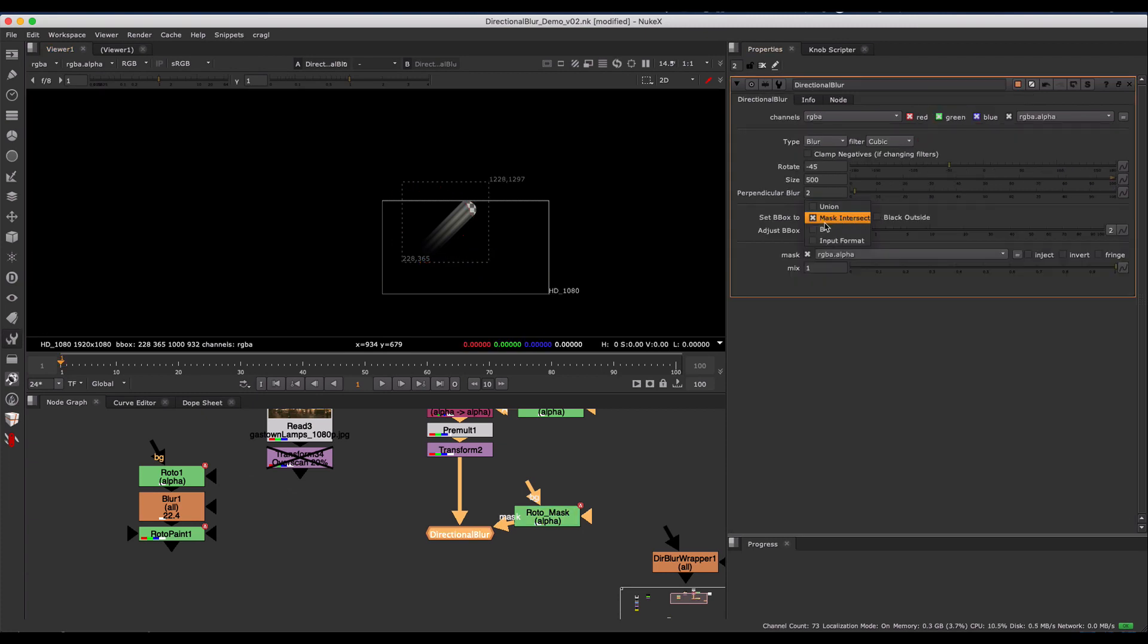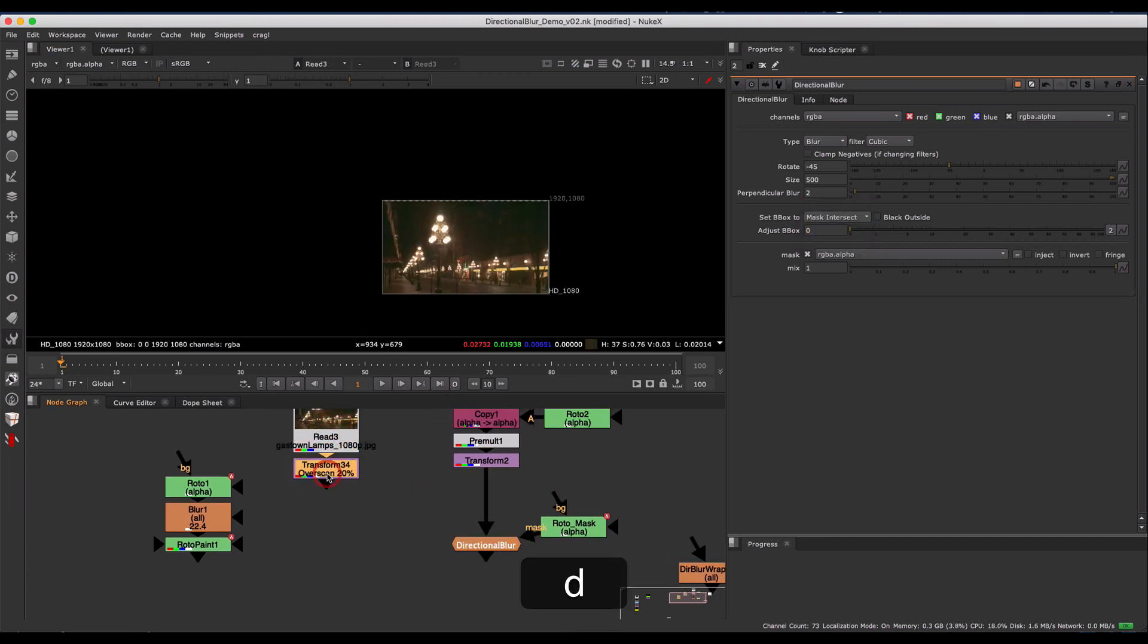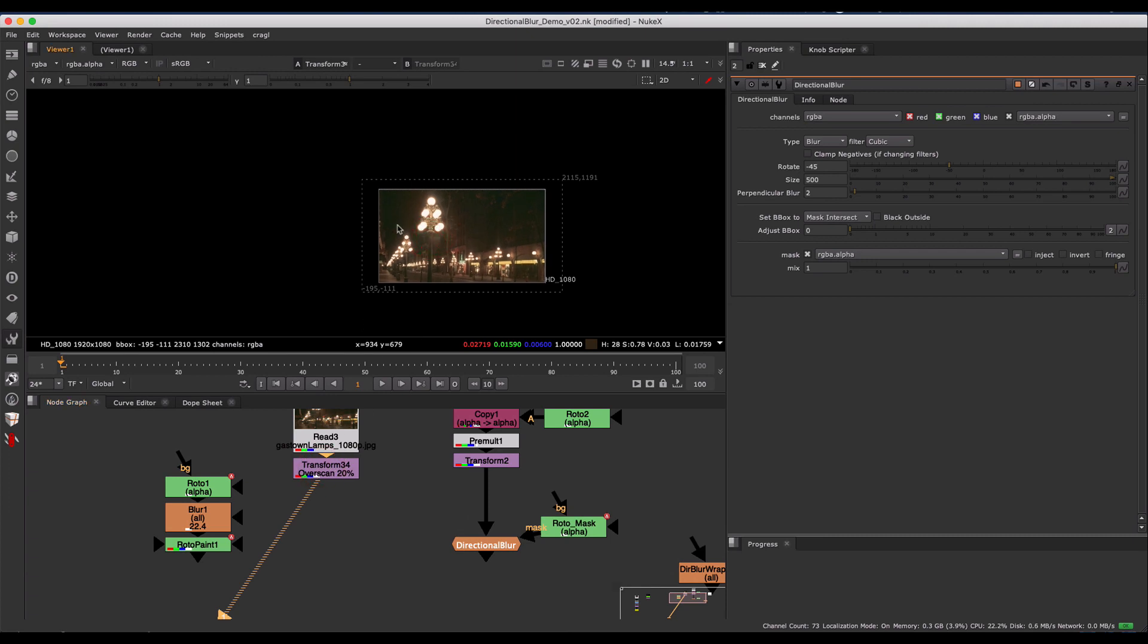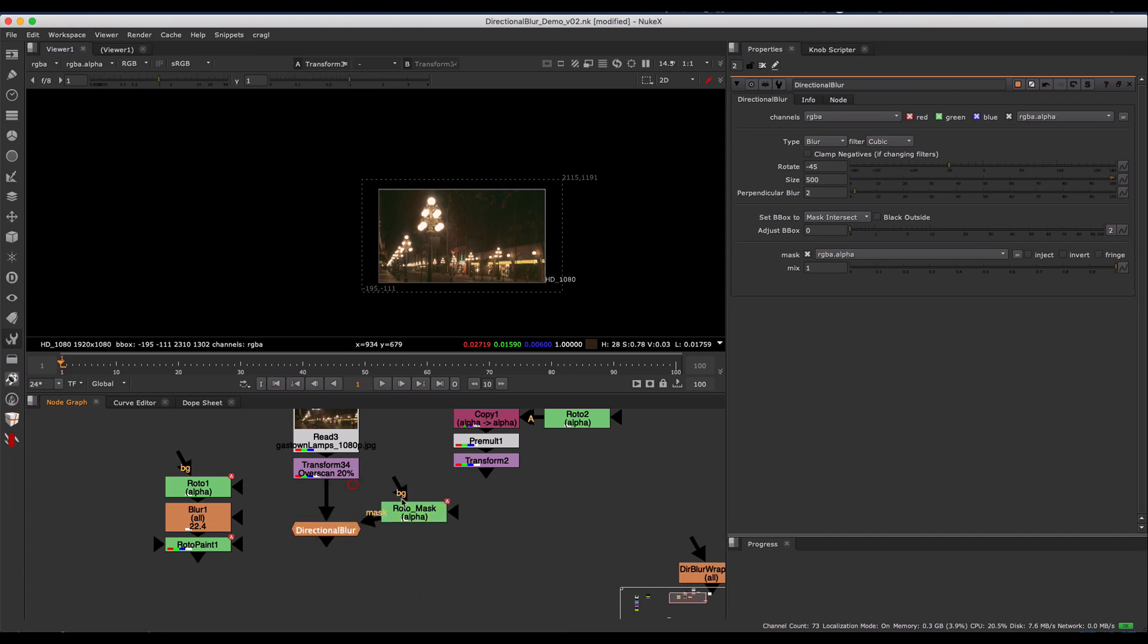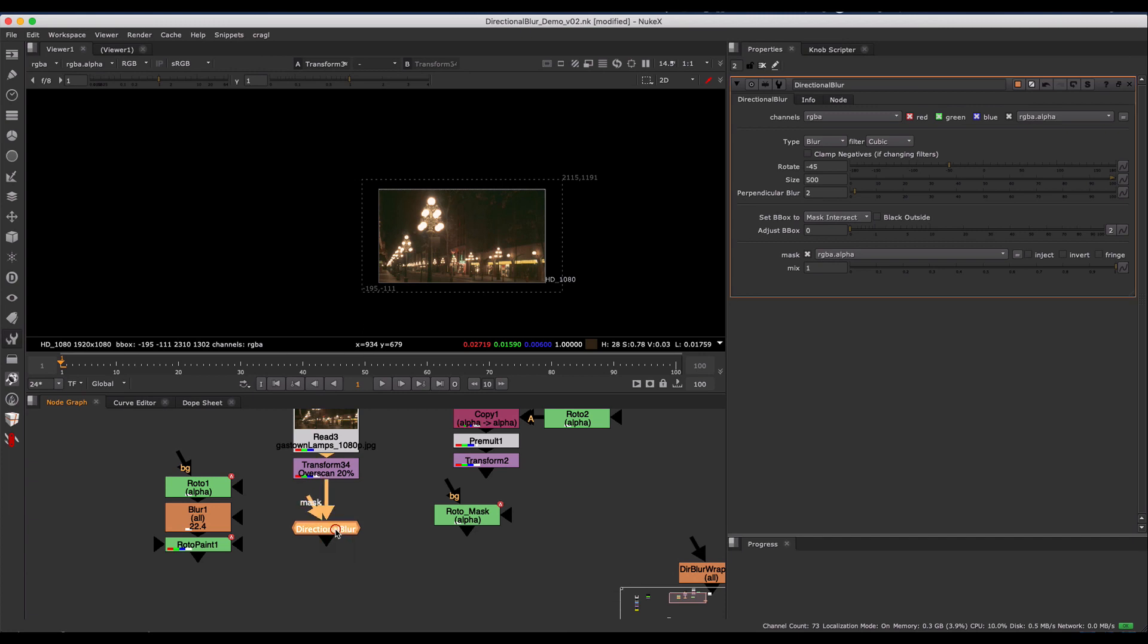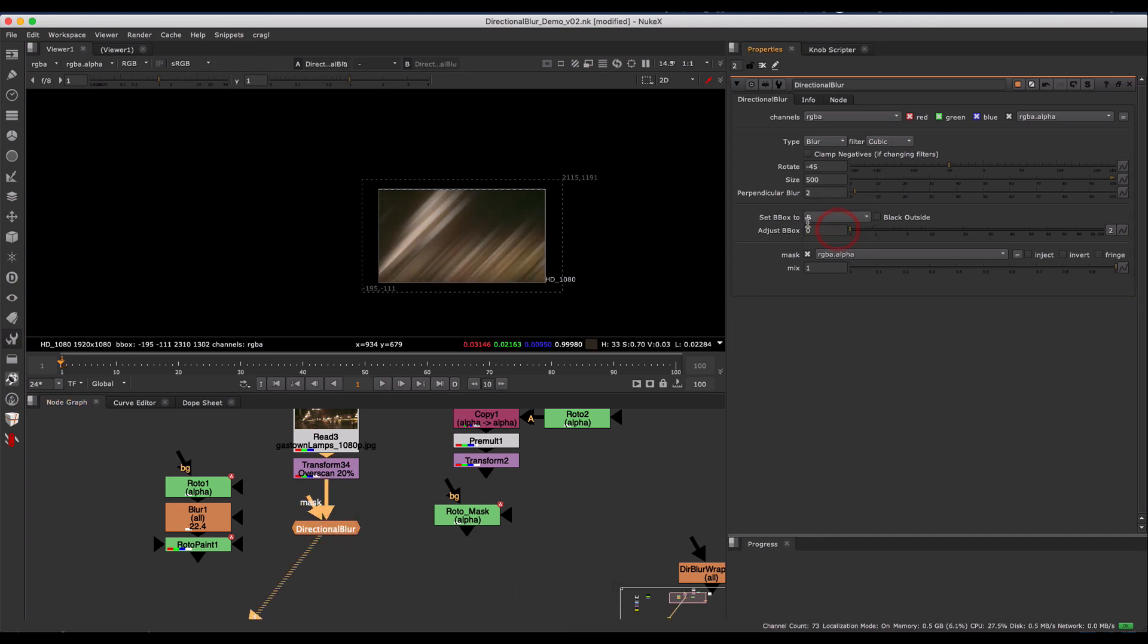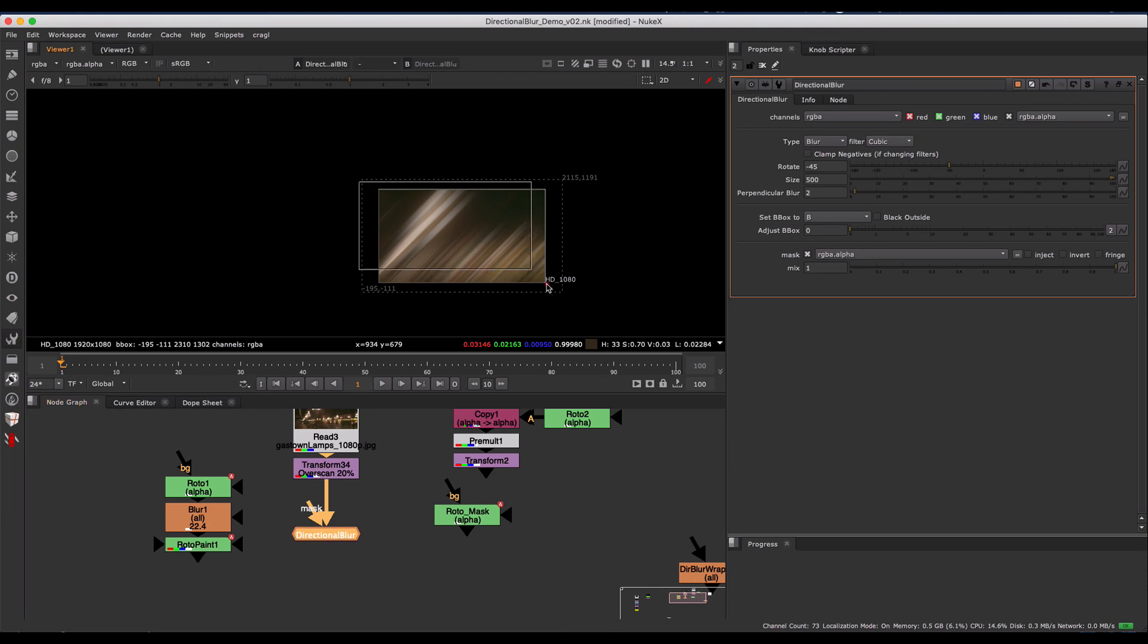The third option is set the b-box to B. This could come in handy if you, say for example, have a 20% overscan on your CG or your background, and you don't want anything to go beyond that because that's your canvas. So when you blur the image, if you have it set to B, it'll just blur within that input bounding box.